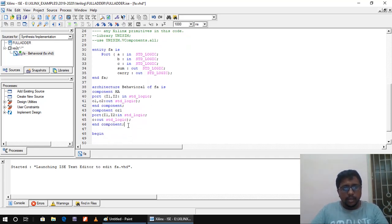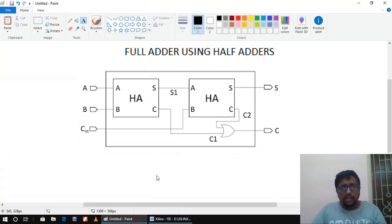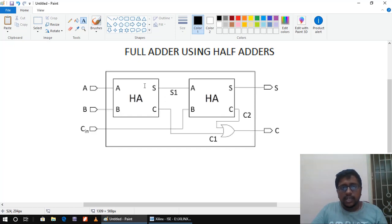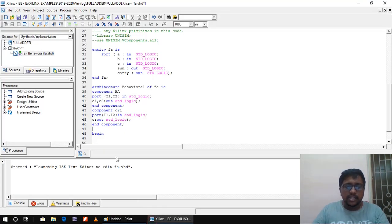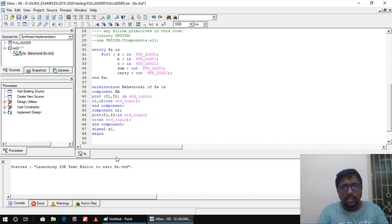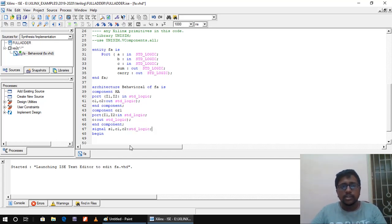Looking back at the diagram, we can see there are internal wires: S1 is the output sum of the first half adder, C1 is the carry out from the first half adder, and C2 is the carry out from the second half adder. In Verilog these would be 'wire'; in VHDL I declare them as signals — 'signal S1, C1, C2 : std_logic;'. All component and signal declarations must be done before the 'begin' of the architecture.